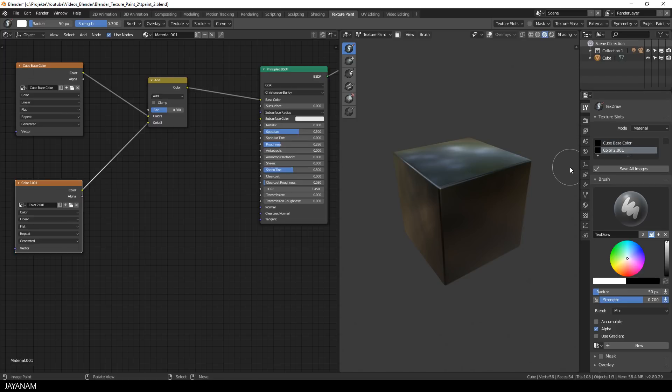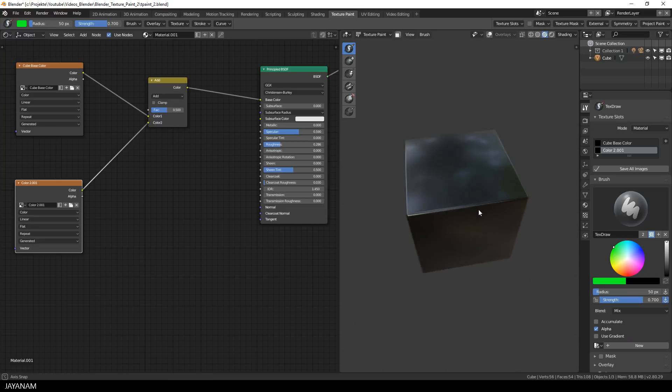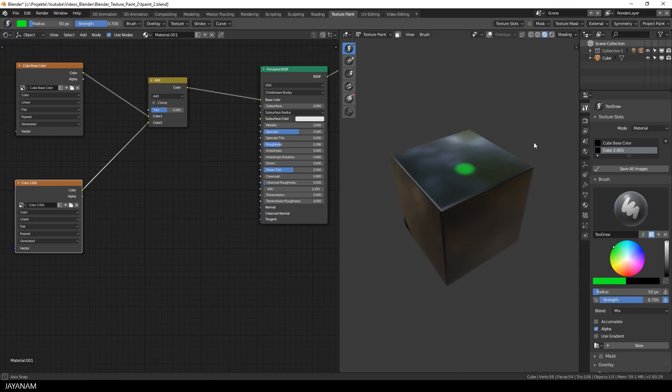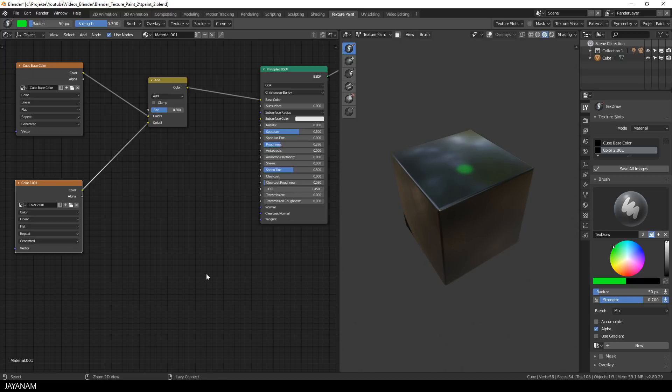When I paint now with the second slot selected onto the model with a color like green, the color is added. But I press Ctrl Z to undo this for now because what I want to do is to paint with color and height at the same time.